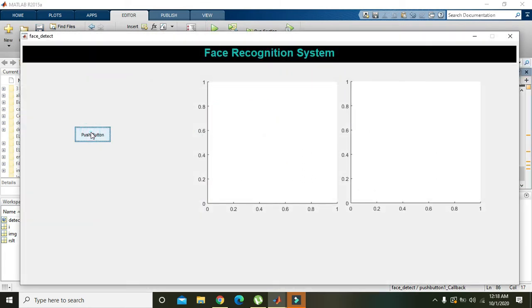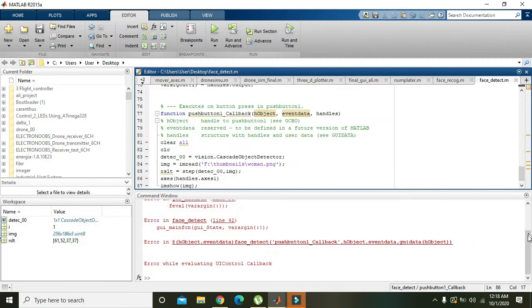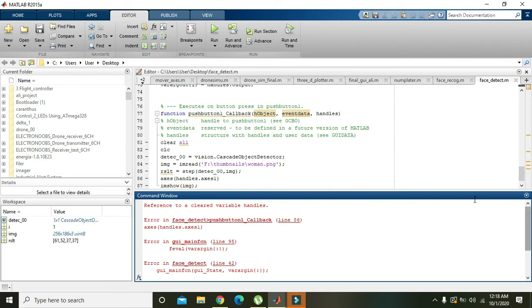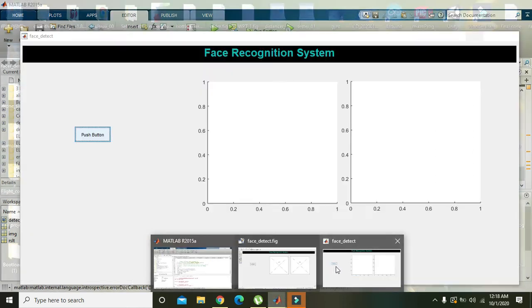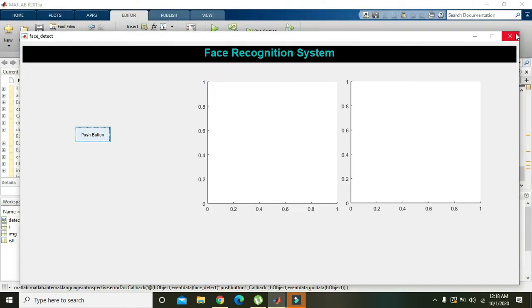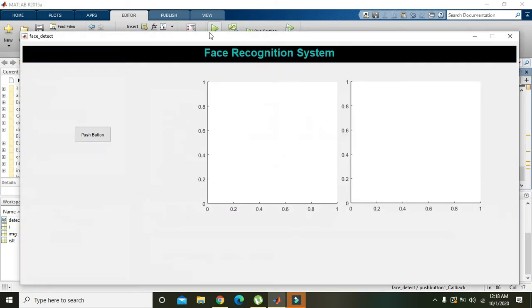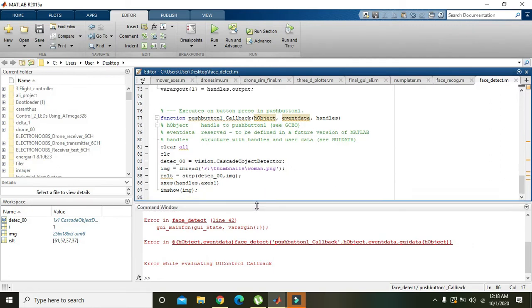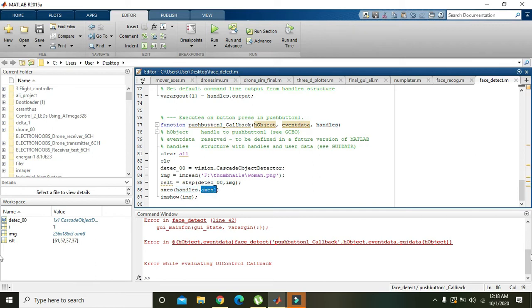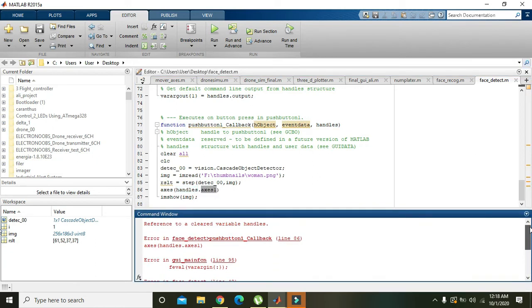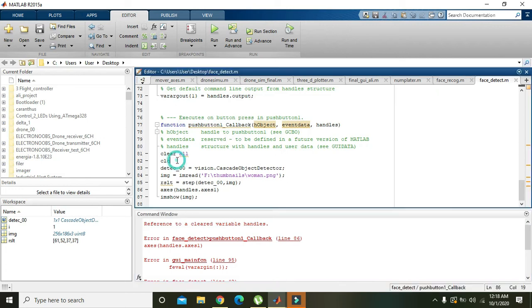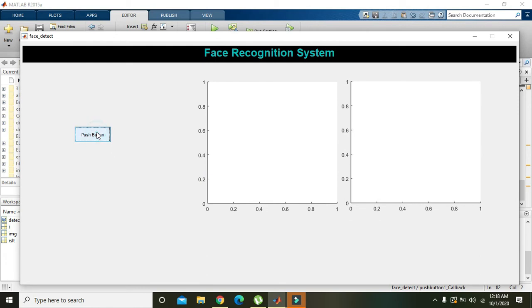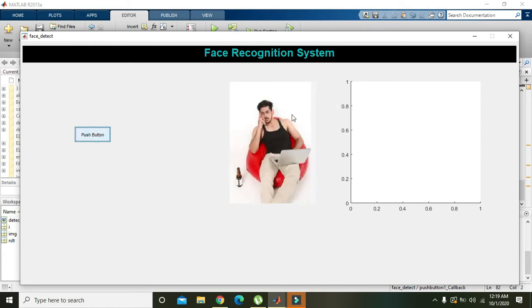Okay. There is an error. What sort of error is it? Yeah, it's handles.axes, handles.axes1. We need to comment the top two lines and then we will see what will be the output. Yeah, now we got our image.